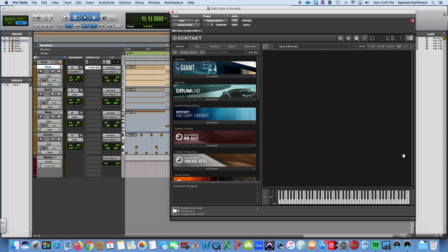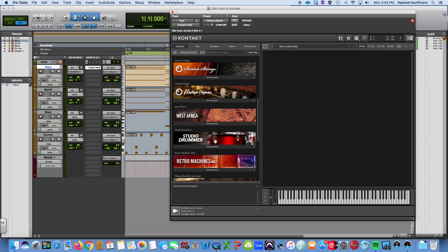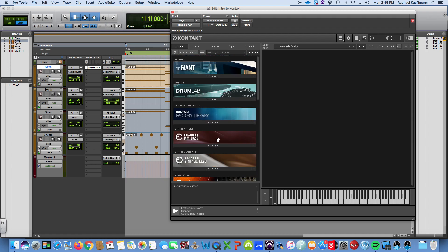At least in terms of MIDI channels. Right now what we have is 12 stereo outputs built into Kontakt that can be customized, but that's how we're working.